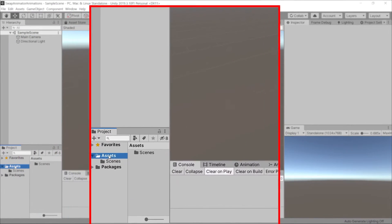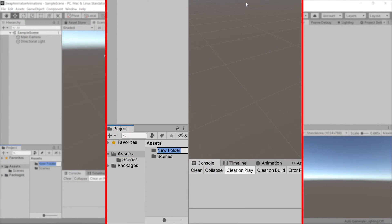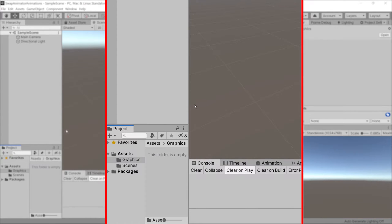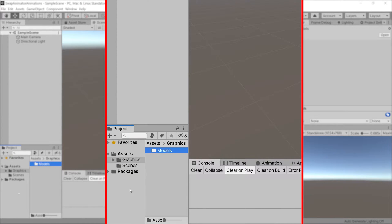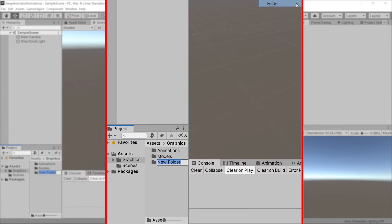So let's go ahead and set up a graphics folder and inside of that folder let's make a models folder, an animations folder, and an animation controller folder.